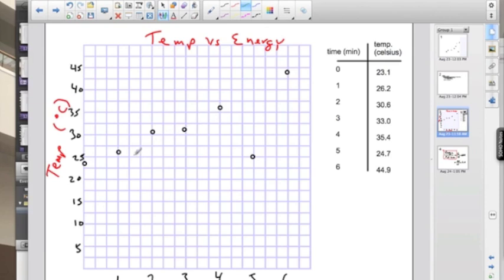So now we've plotted a set of data and we want to analyze this data, analyze our graph. It looks as if we have a nice pattern here going from the lower left to the upper right. That is except for one data point.